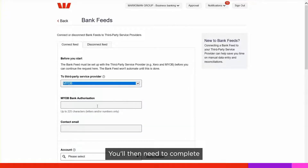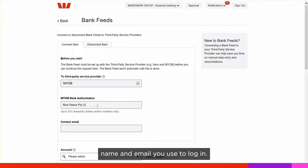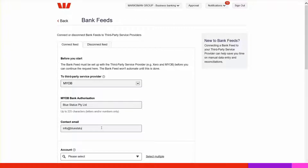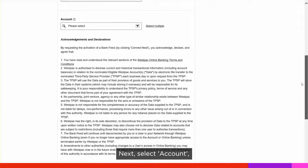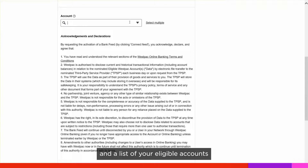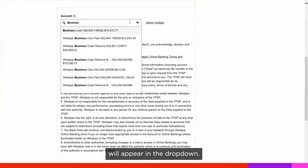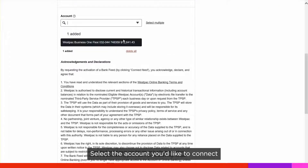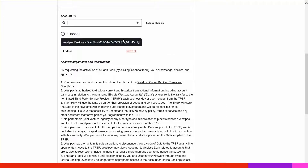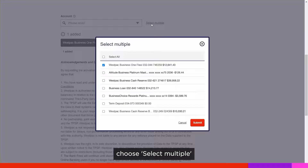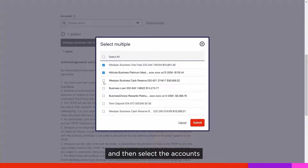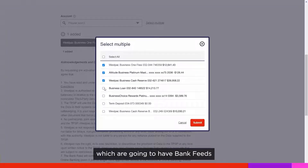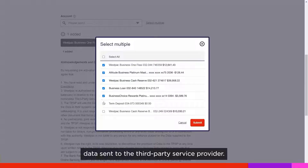You'll then need to complete the third-party organisation name and email you used to log in. Select Account and a list of your eligible accounts will appear in the drop-down. Select the account you'd like to connect, or if you'd like to add more, choose Select Multiple and then select the accounts which are going to have Bank Feeds data sent to the third-party service provider.